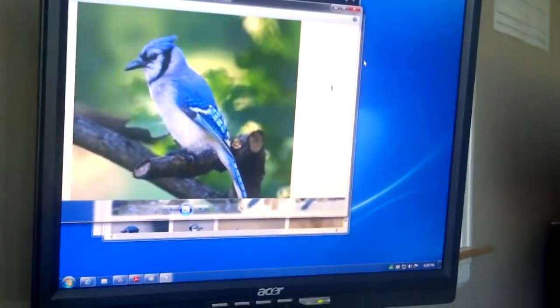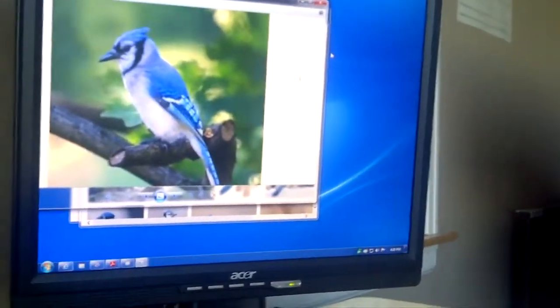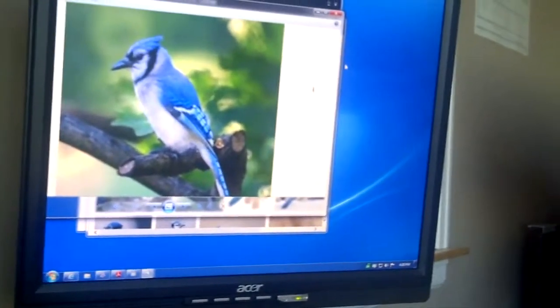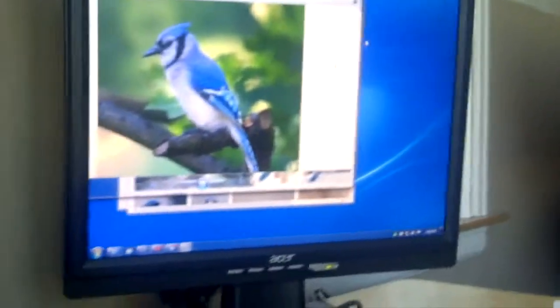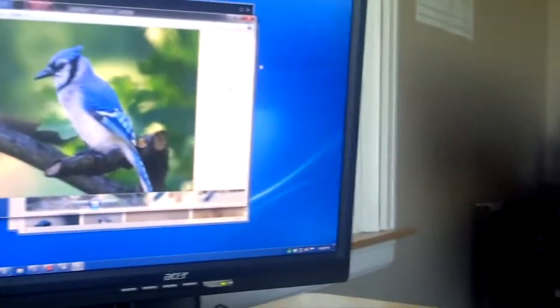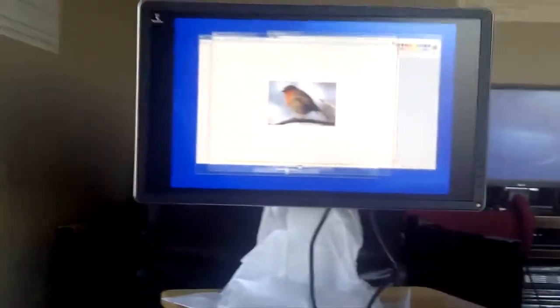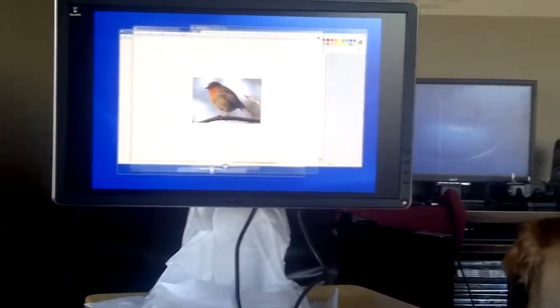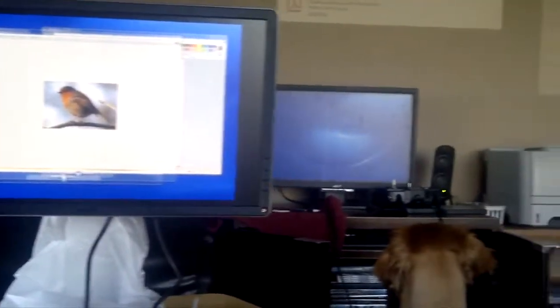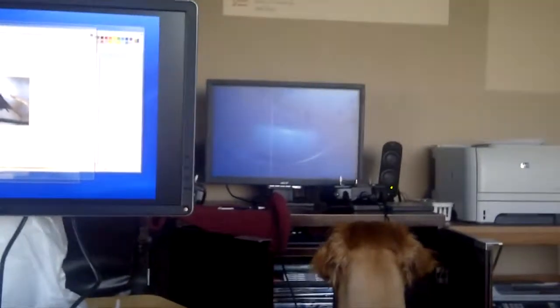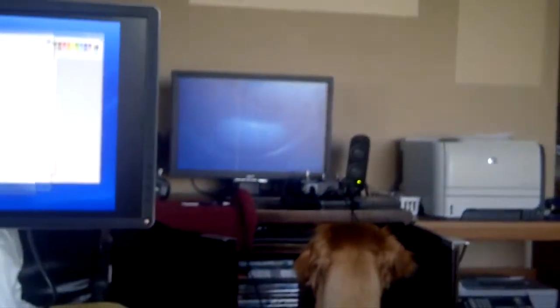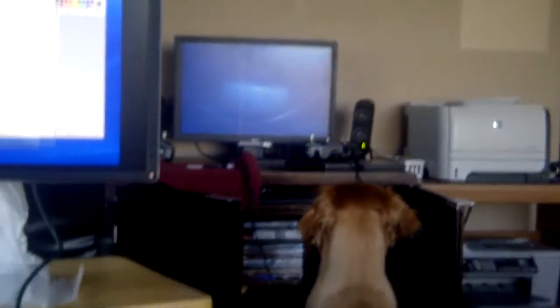Okay, here I am. I currently have four displays — one, two, actually three, and four.